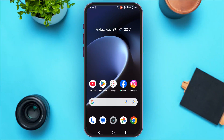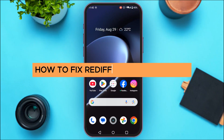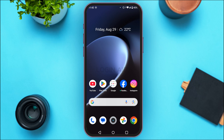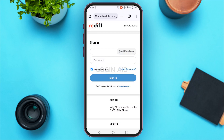In today's video I'll teach you how to fix the Rediffmail login error. If you're facing the Rediffmail login error, first of all what you have to do is launch the browser through which you're trying to log into your account. Once you do that, what you can do is try clearing the cache and cookies of that particular browser.